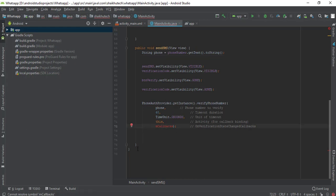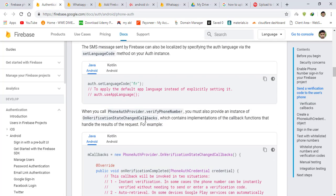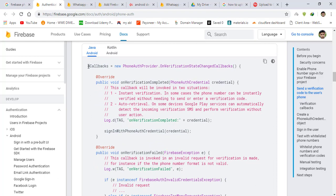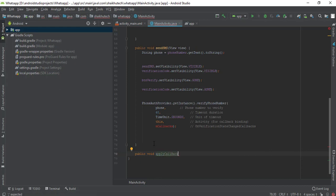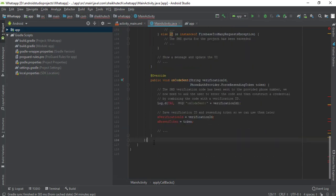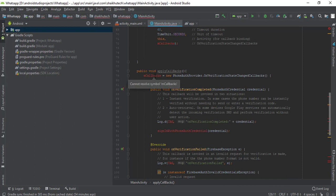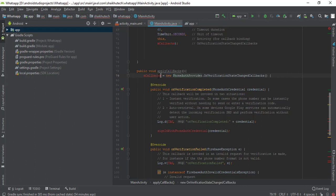I'm going to create mCallbacks. Go to the documentation, scroll down, and the third one is mCallbacks. Copy that and create a new function here: public void applyCallbacks. I'll paste all the stuff copied from the Google website. We need to create a reference — an object and an instance are the same thing. An object is created with the new keyword, and the variable is also called a reference to that particular class or interface.